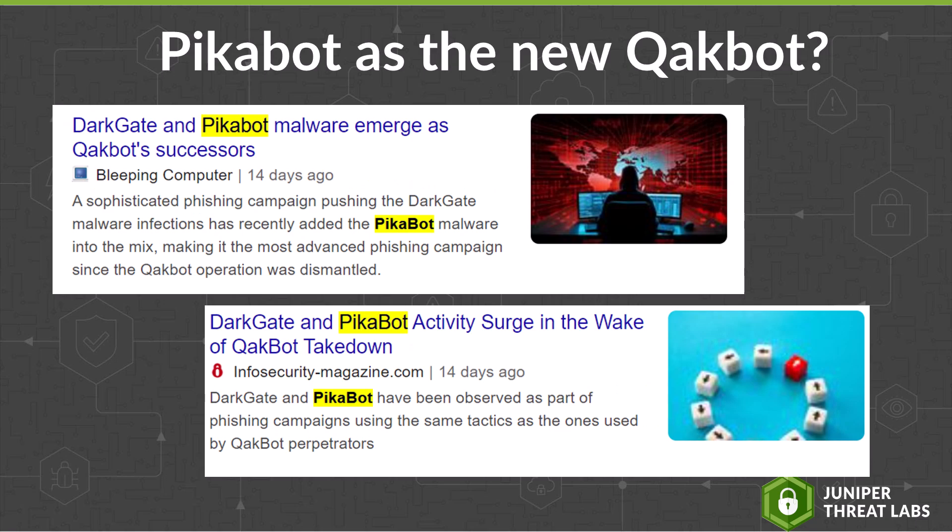However, different cybersecurity researchers noticed an increased activity of two malware which share similar behavior with Qakbot. First is the Darkgate malware, and the other one is Pikabot, which we will talk about in this video.